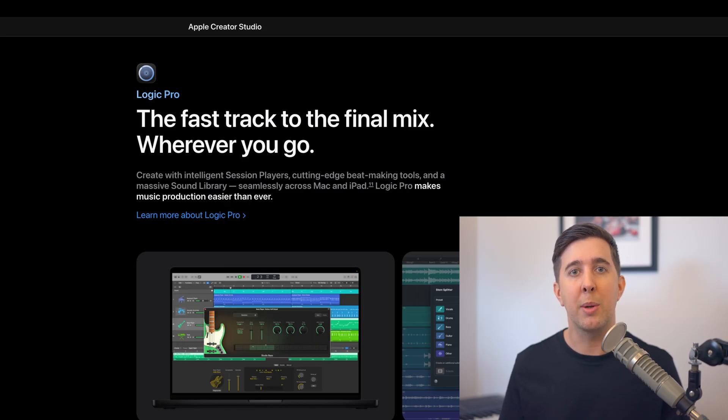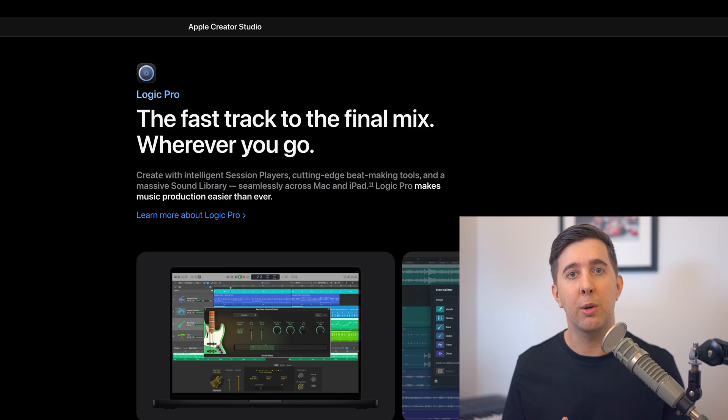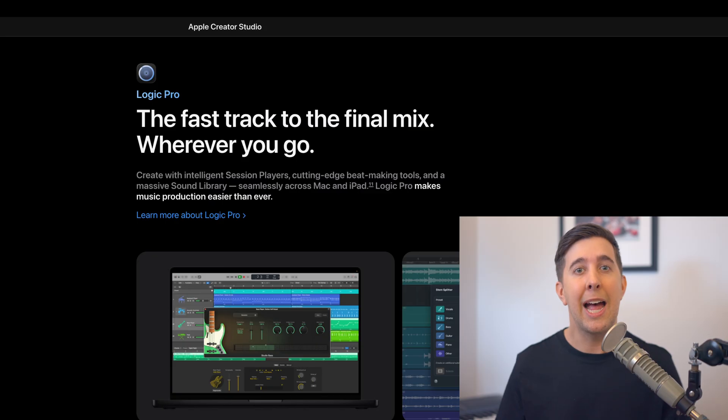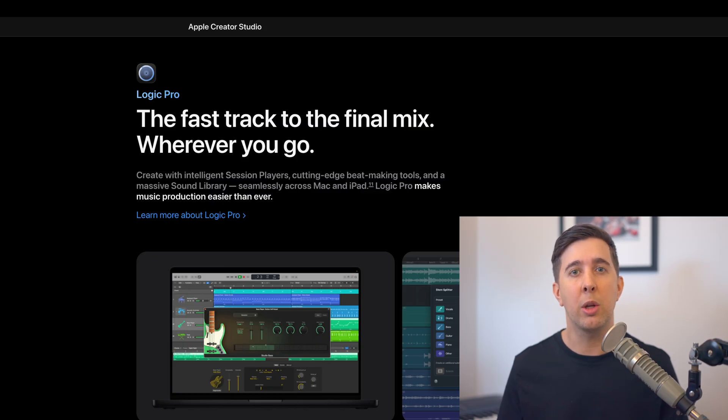So to summarize Logic Pro is getting an update with some new creative tools like the Synth Session Player and Chord feature. Apple Creative Studio introduces a new optional subscription for creators and none of this changes the fundamentals for how Logic works or invalidates what you're already learning.